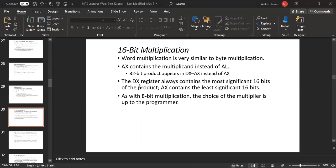For 16-bit multiplication, word multiplication is very similar to byte multiplication. AX contains the multiplicand instead of AL. The 32-bit result appears in DX:AX instead of AX. The DX register always contains the most significant bits of the product. If you multiply a 16-bit number, the result of 32 bits will be saved in DX:AX, where DX holds the most significant 16 bits and AX the least significant 16 bits.